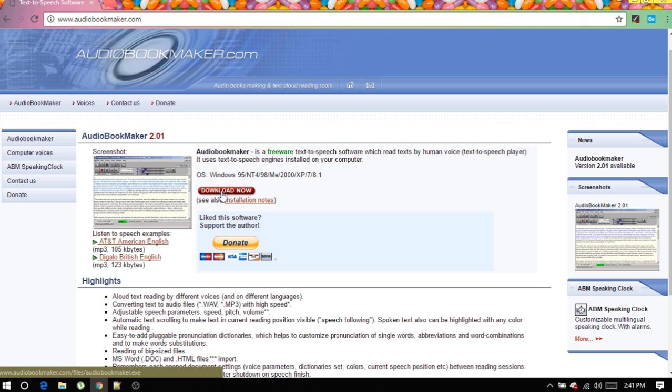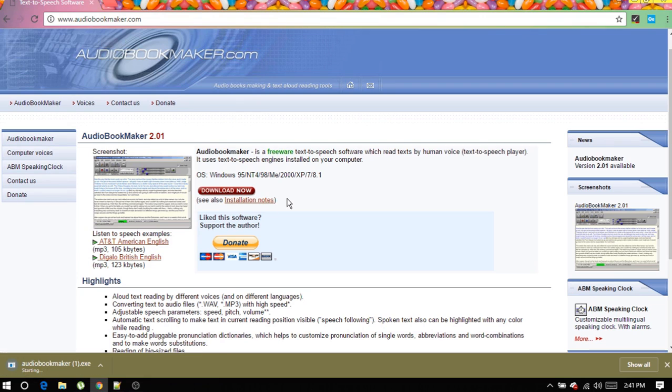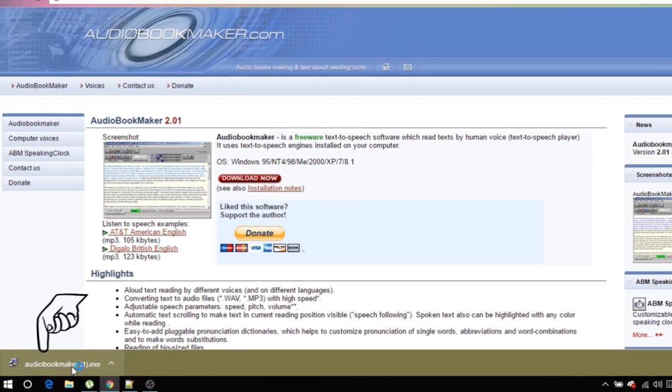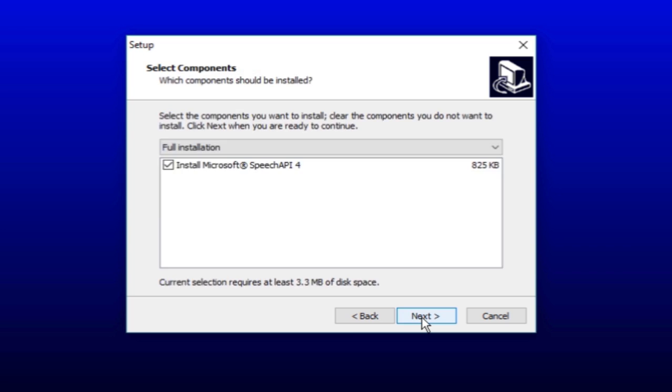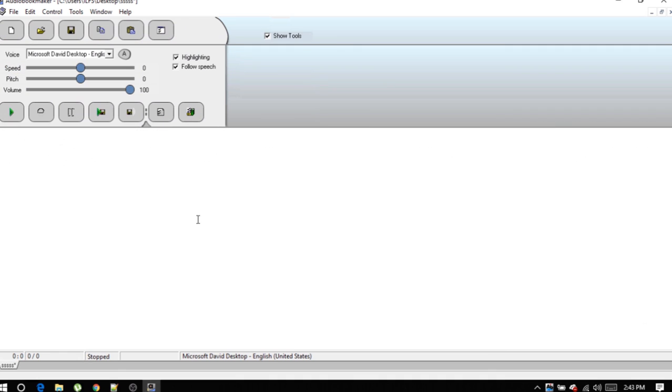Let me quickly walk you through how to get things done. Download the Audiobook Maker exe file from here and once done, install it. After installation is over, run it.